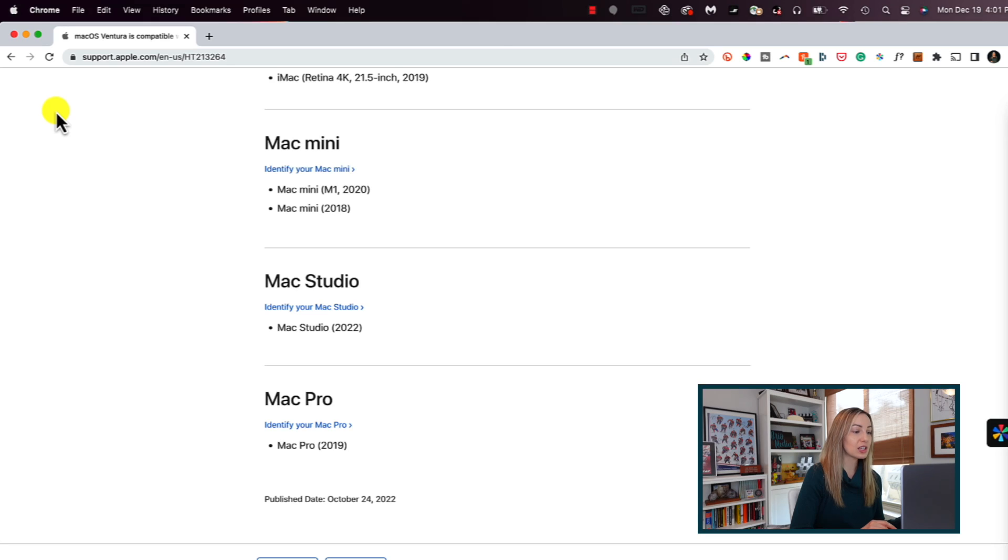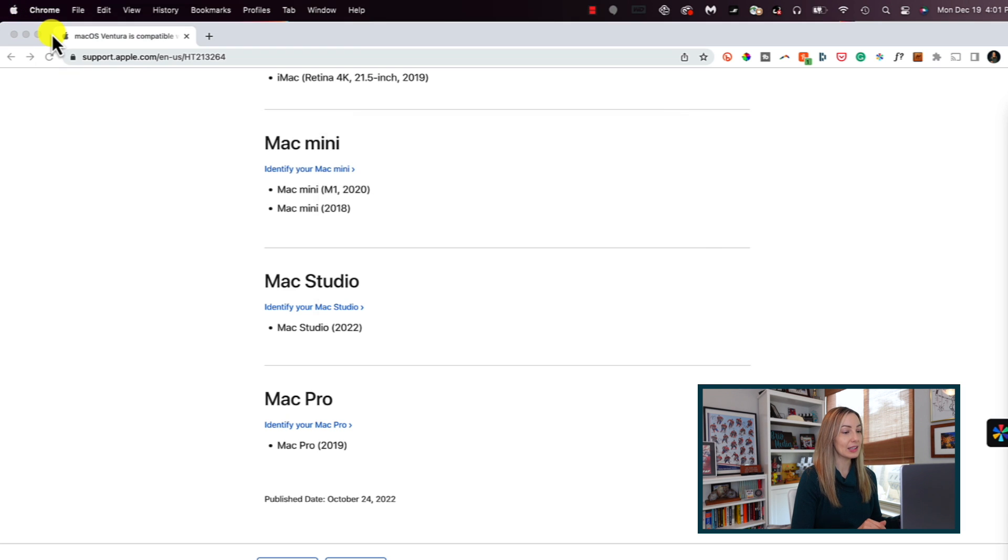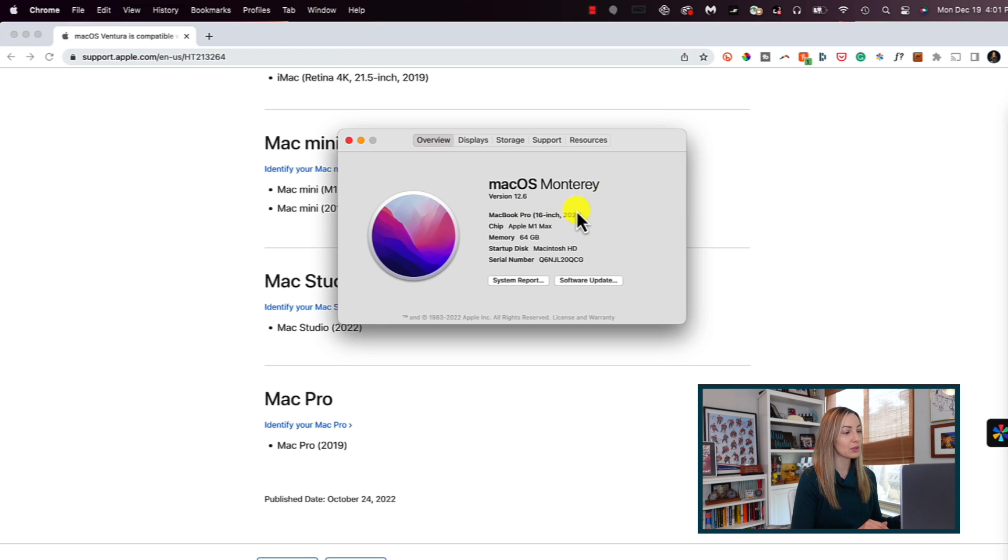So if you're still wondering which device do I have, just click the Apple logo in the top left and select About This Mac. In this popup you'll see the device you have.